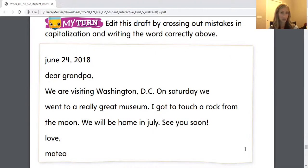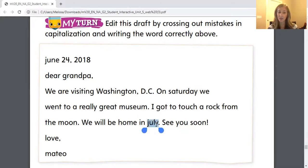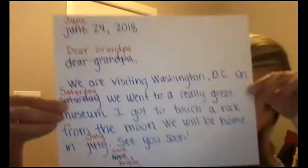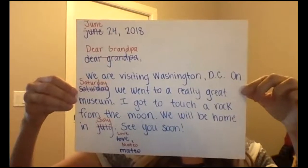Let's take a look at this. 'June 24, 2018' — I noticed that 'June' does not have a capital; it should be a proper noun. 'Dear Grandpa' — 'Dear' and 'Grandpa' both need to be capitalized. 'We are visiting Washington, D.C.' 'On Saturday, we went to a really great museum.' Saturday is a proper noun. 'I got to touch a rock from the moon. We will be home in July.' July is another month — we need to capitalize it. 'See you soon. Love, Mateo.' 'Love' and 'Mateo' should both be capitalized. Make sure that you have correctly edited that letter. Feel free to pause the video and follow my corrections as well.